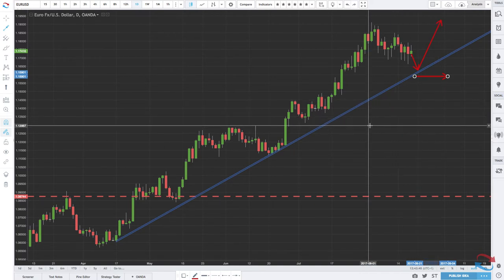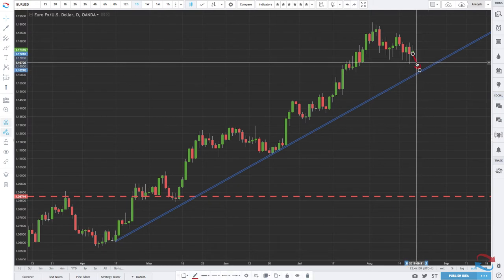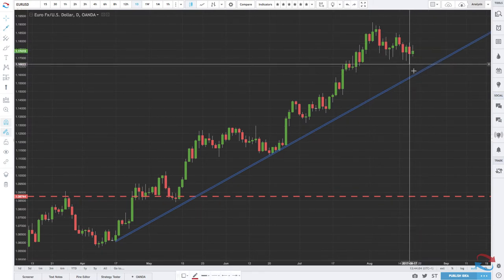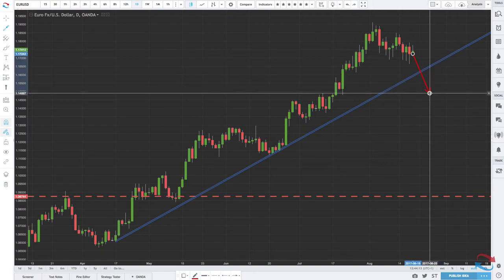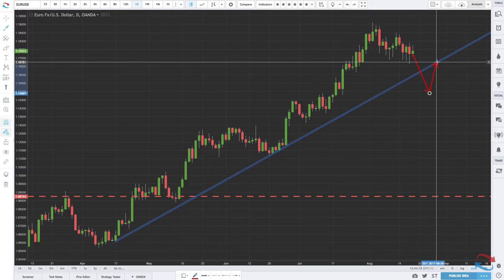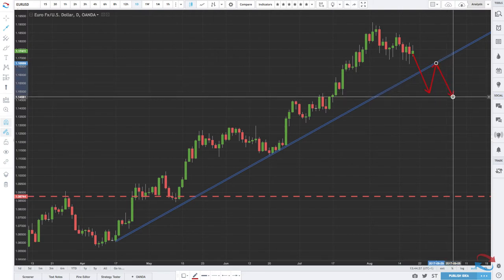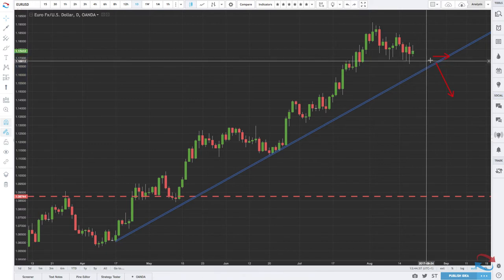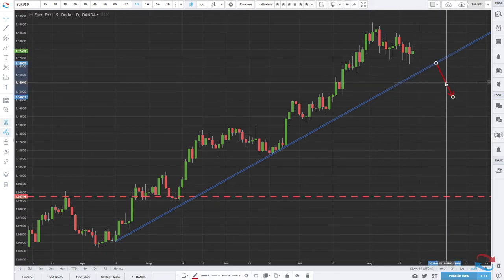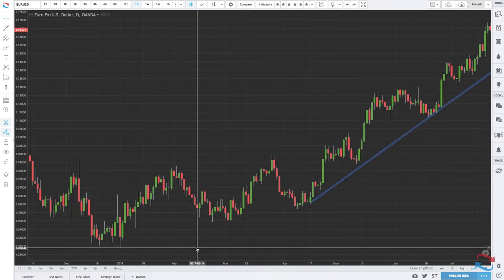Trend lines, as previously stated, are diagonal support and resistance. Just like horizontal support and resistance, you can also trade these breaks — support becomes resistance and resistance becomes support. If prices break through the trend line, traders would wait for a pullback to that broken support level, which now acts as resistance, and trade to the downside with their stop loss above the resistance zone. Trend lines work in exactly the same way as horizontal support and resistance.